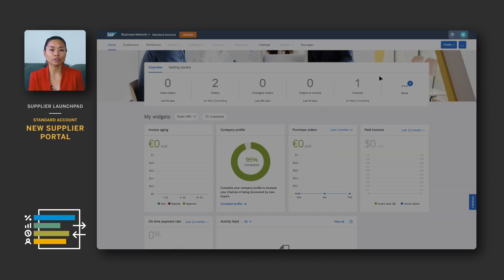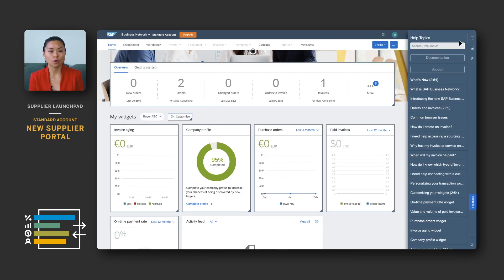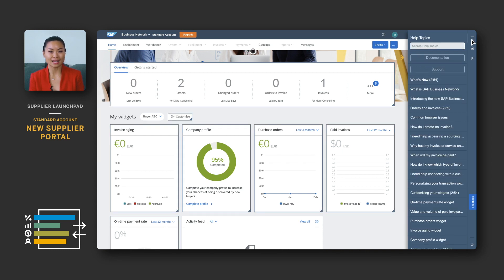You will first notice the new icons on the top right hand side of your navigation bar. The help icon here brings up the new web assistant. With the new web assistant, you can search for help articles, take guided tours for the page you're on, see what's new, access product documentation, or contact support.